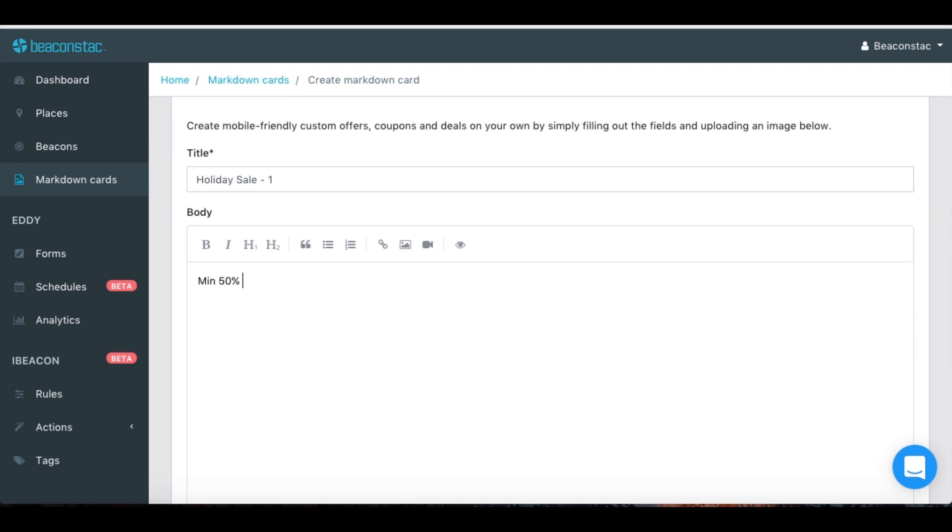Use the editor to create a promotional message that you want to send to people nearby. It could be about an ongoing sale, new products, or anything at all.